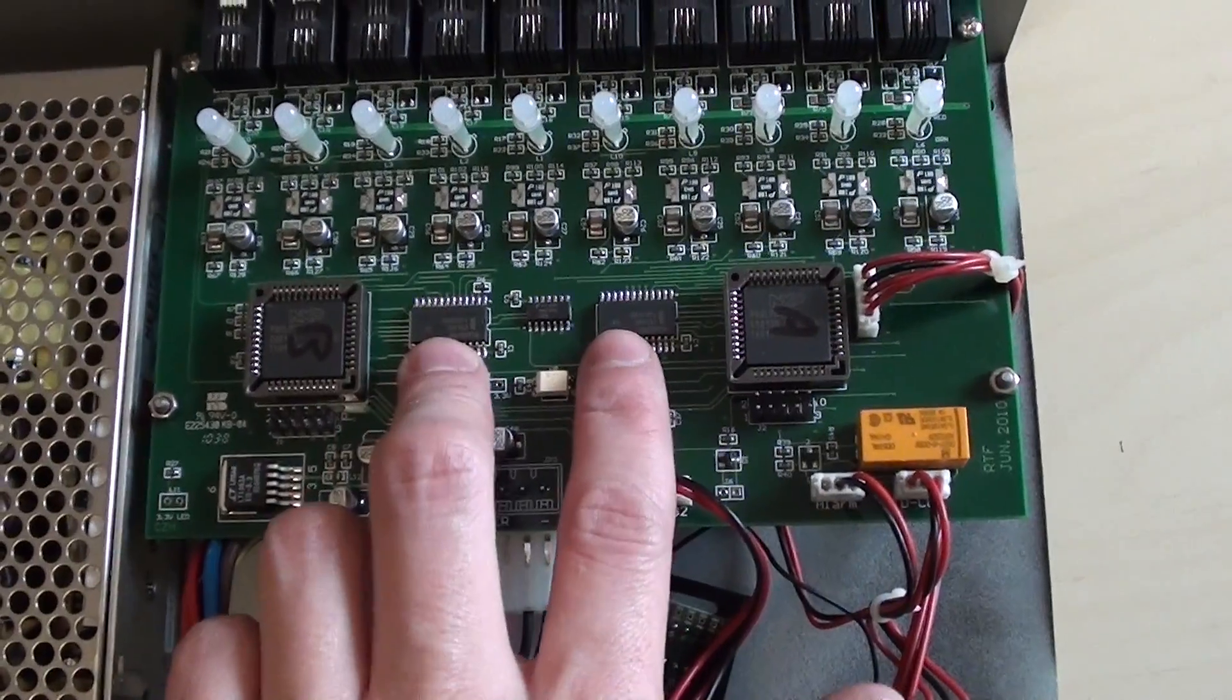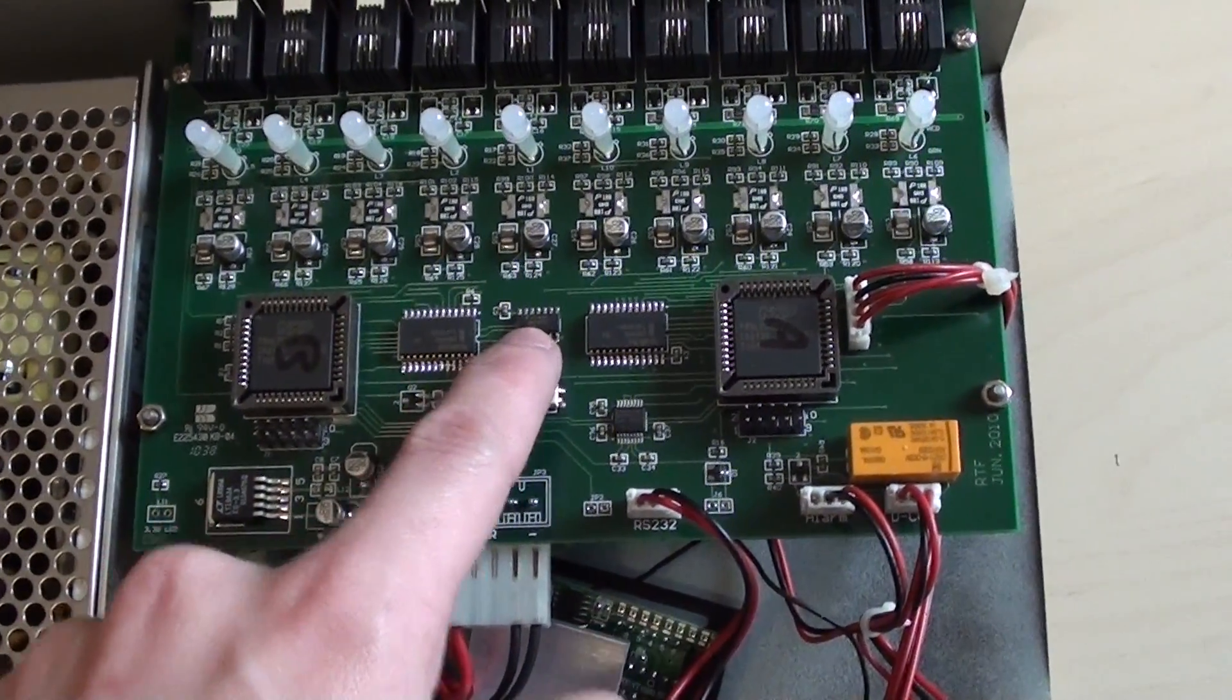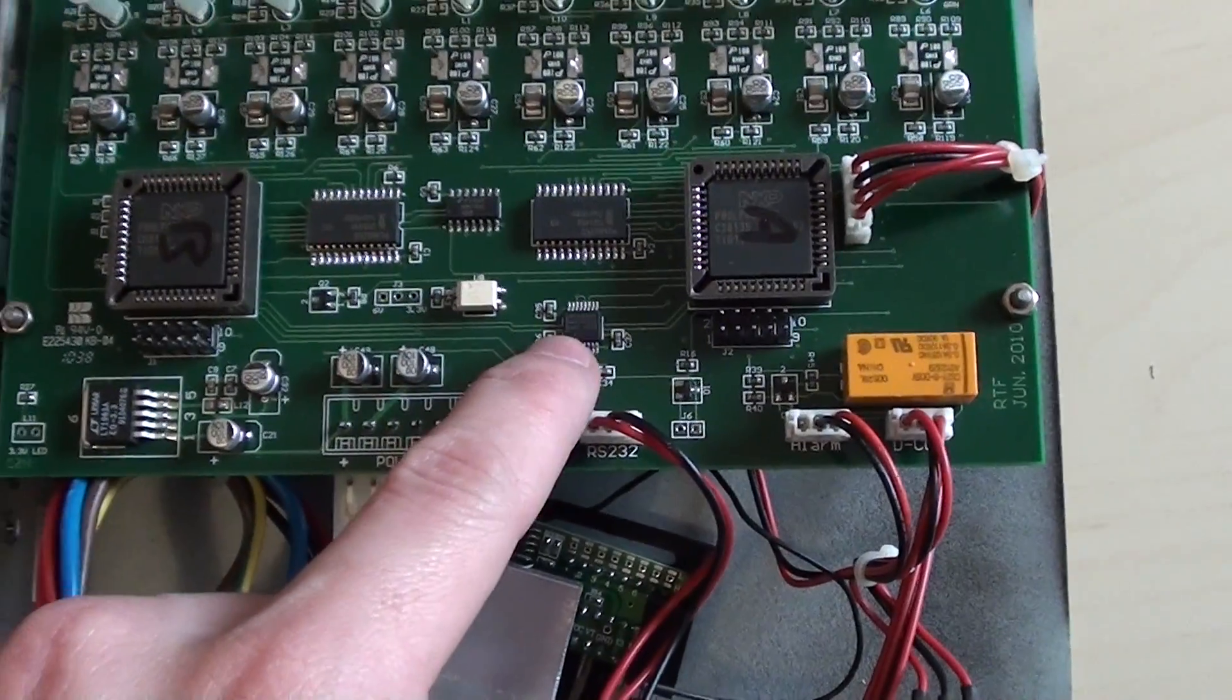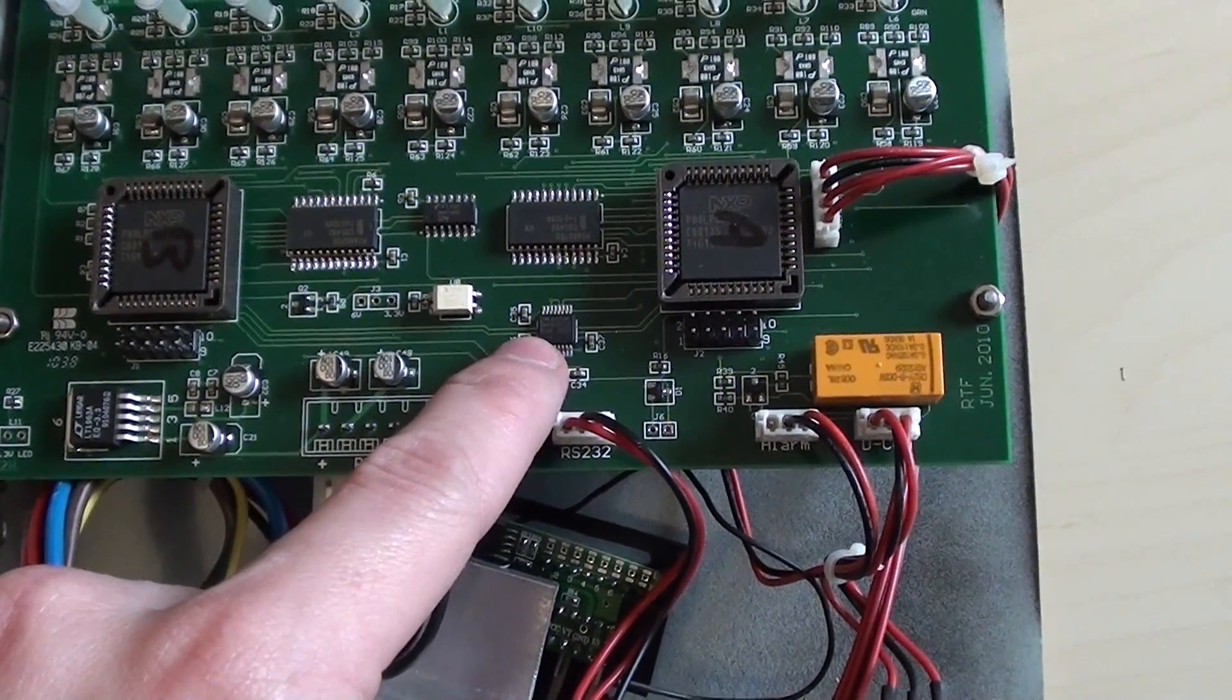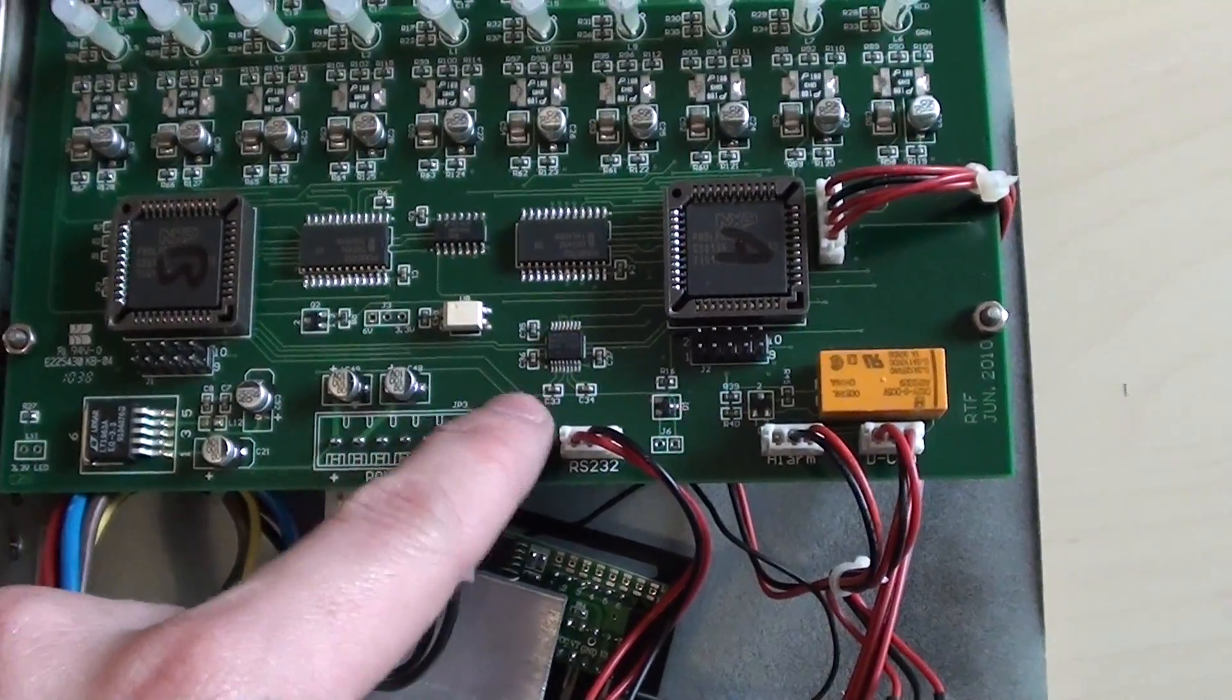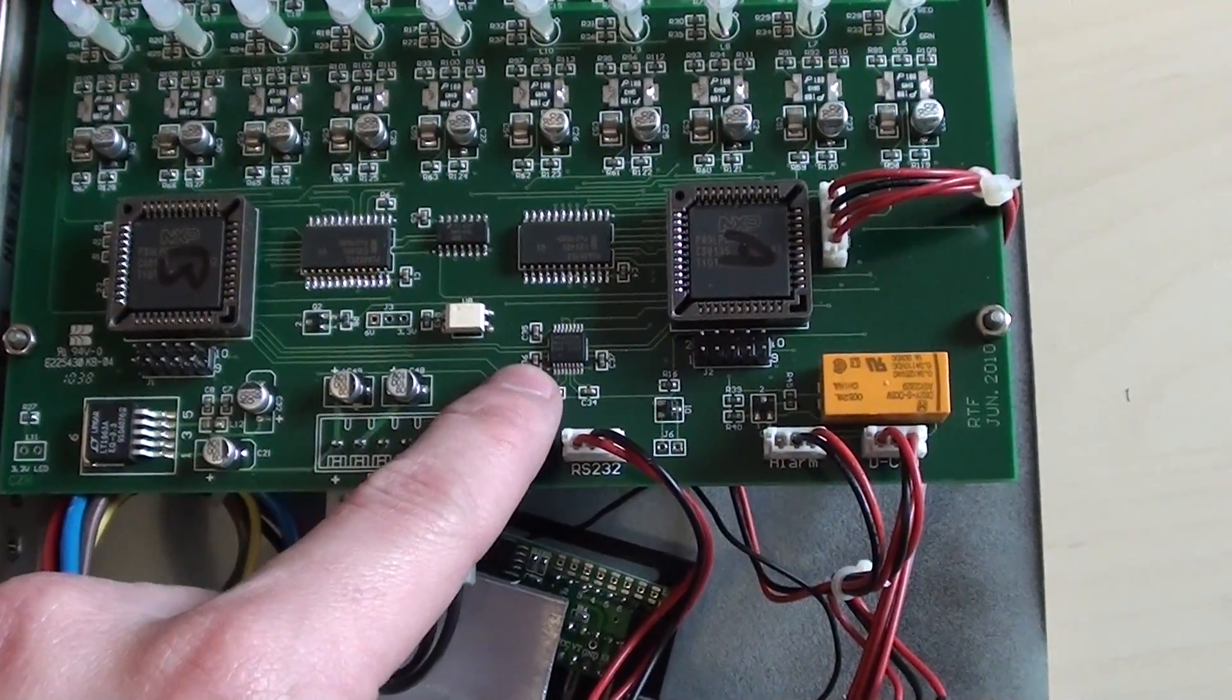We've got a couple of IO expanders here, we've got a small shift register. This small IC down here is just an RS232 controller, so this has no RS485 capability, so my speculation on that was incorrect.